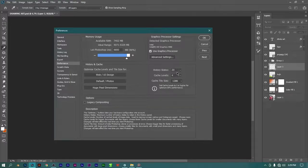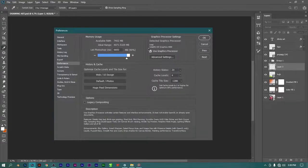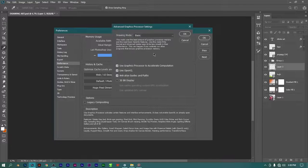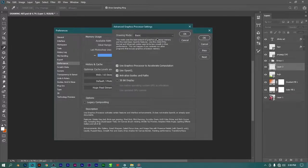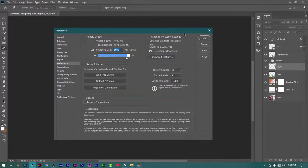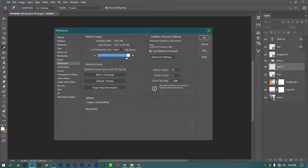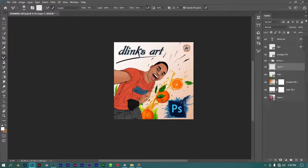Keep History States at 20, depending on the kind of PC you use. If you don't have a nice graphics card, you can either turn it off or keep it at Basic. If you're using Photoshop 2021 or 2022, you might not see these settings, so you want to turn this off. After you do all this, click OK and close down Photoshop.